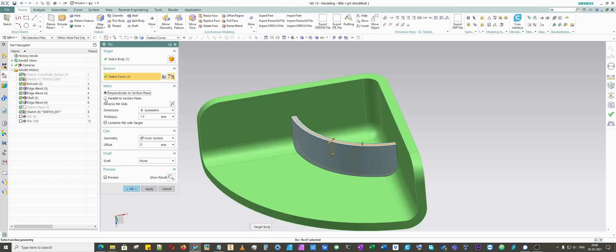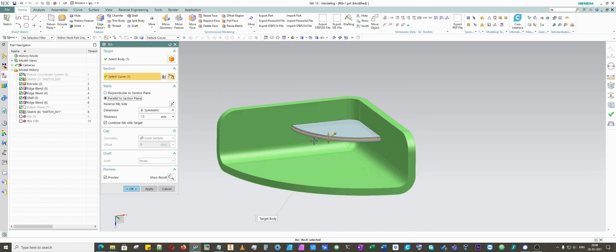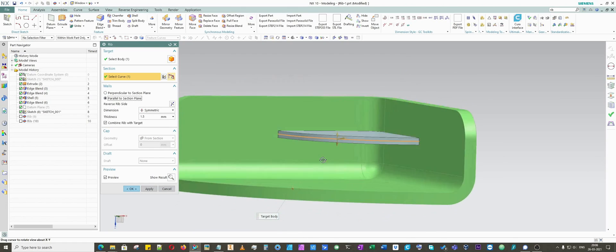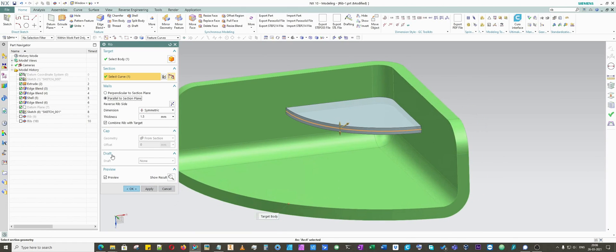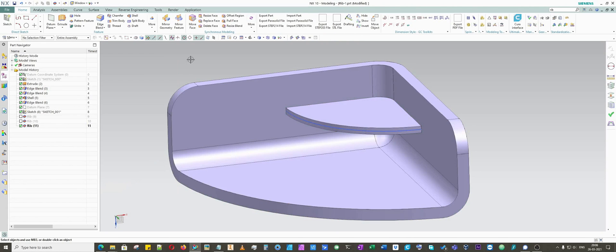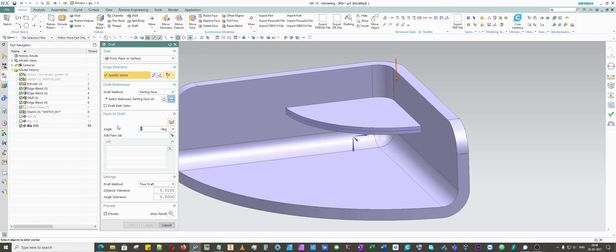We will select parallel to section plane and that's it. In fact, I'm not sure why you won't be able to use the other option. Maybe this geometry is not compatible for the other option. Just don't worry about it. If you really want to put drafts on here, you can always click on the draft command and you can do it manually.